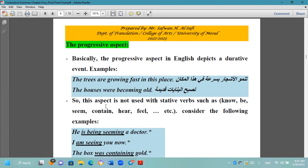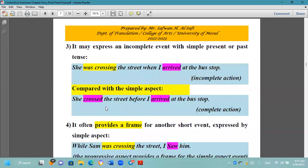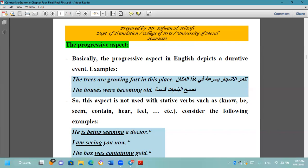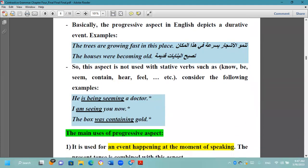This aspect is not used with stative verbs such as know, be, seem, contain, hear, feel, etc. — هذا الجانب لا يستخدم مع الأفعال الثابتة أو الحسية. For example, we don't say 'I'm knowing' — ما نقدر نقول مستمر في المعرفة. We say 'I know' / 'He knows' — نستخدمها مع المضارع البسيط.